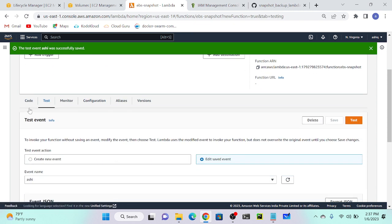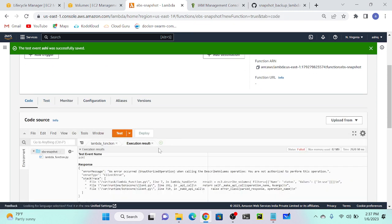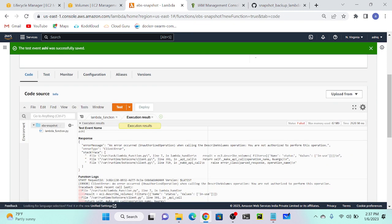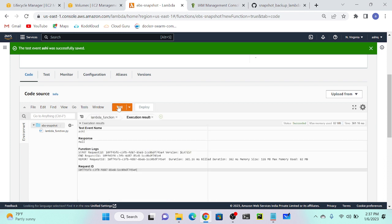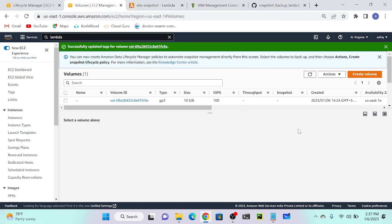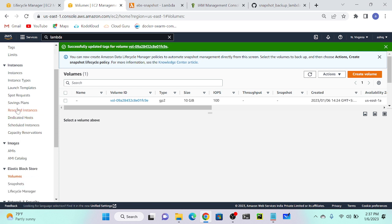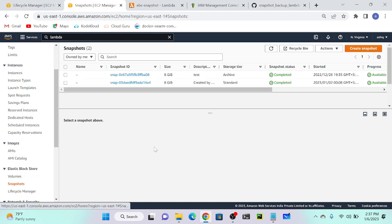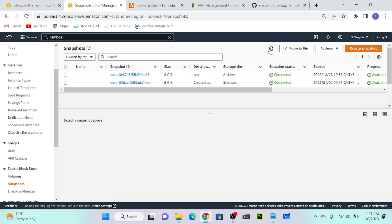I'll go to my snapshot again. Now I will test the code once again. I'll go to Lambda function, I'll test it again. And I can see that successfully it created. So I'll go to my snapshot, then I will check whether any snapshot has been created or not.